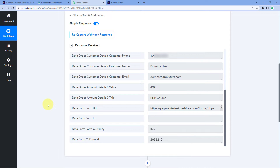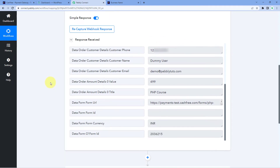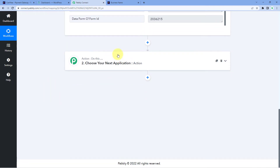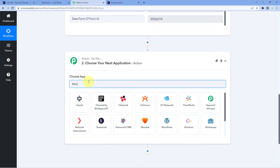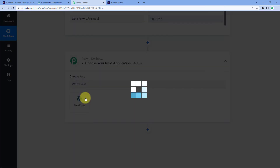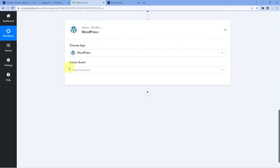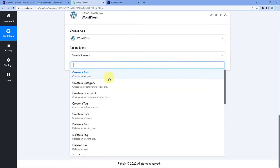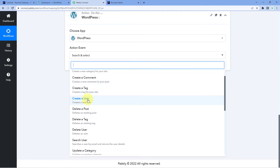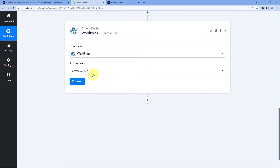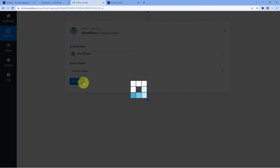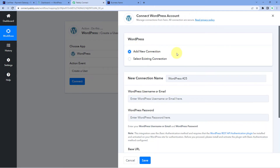Now let's move to the next step. We want to add the same customer as a new subscriber on our WordPress site. For that, we have to send the customer details to WordPress. Scroll down and come to the action window. In Choose App, search for WordPress and select it. After that, in the Action Event dropdown, select Create a User, then click on Connect and select Add New Connection.